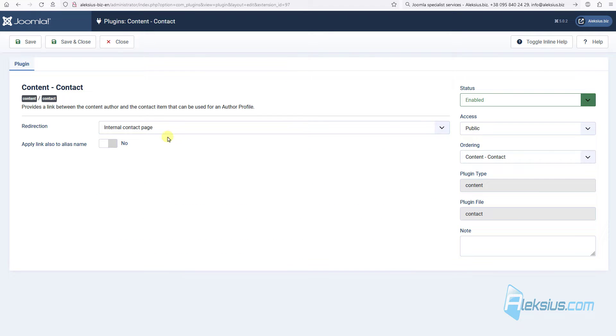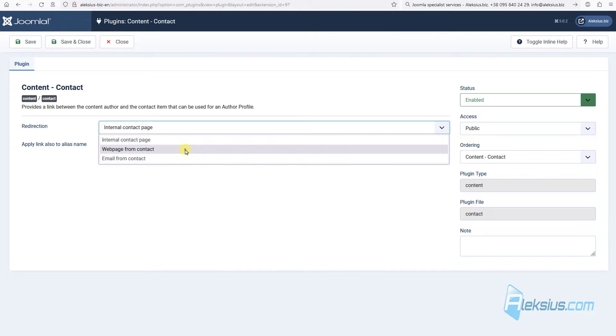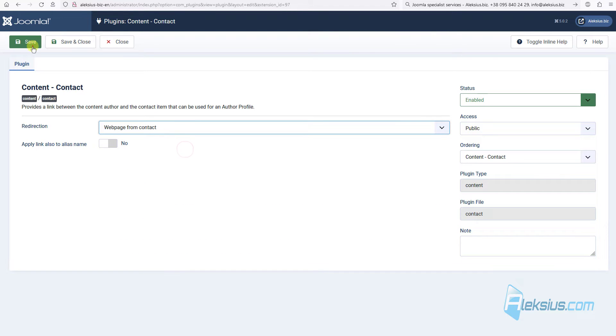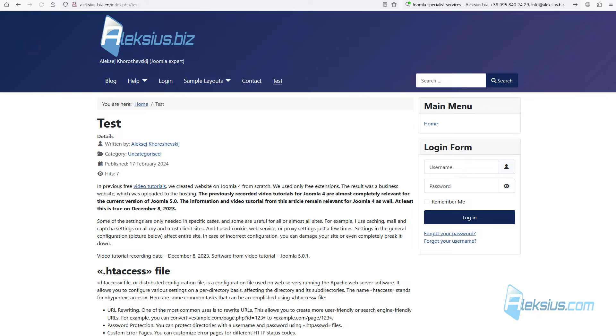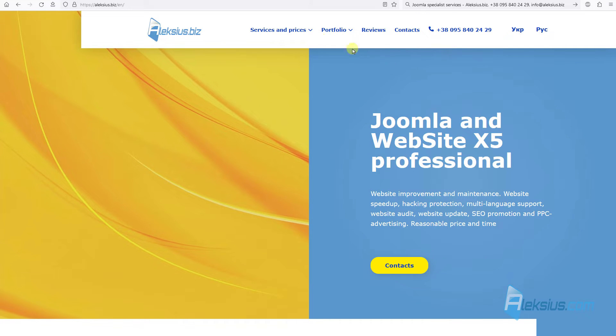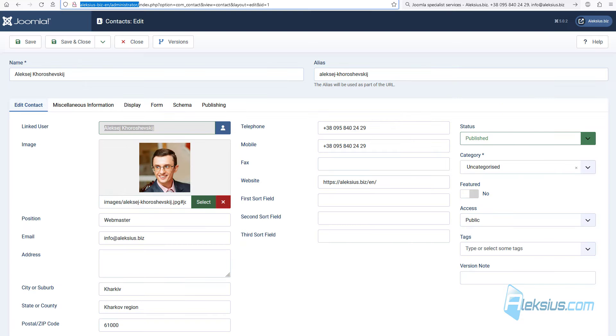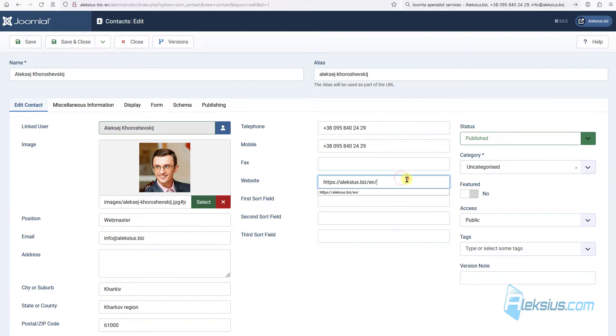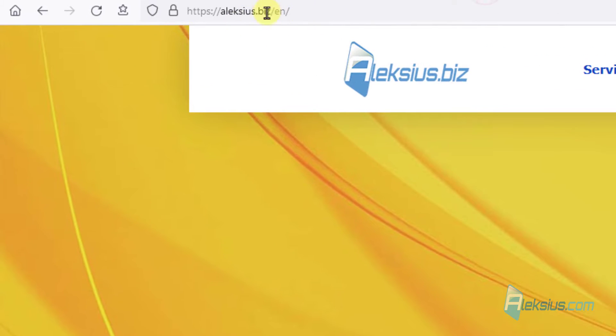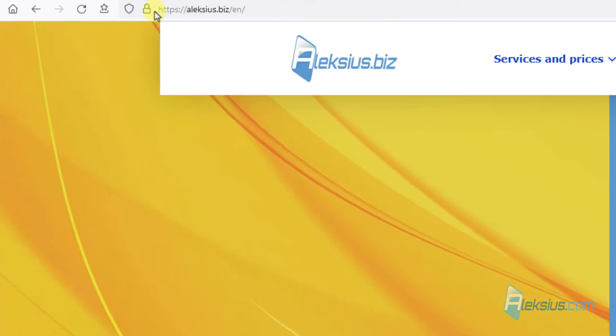Now let's change for example web page from contact, save. Update the page, click here, and we can see this page. Why? Because here in contacts, in website field, we can see this URL, here it is.